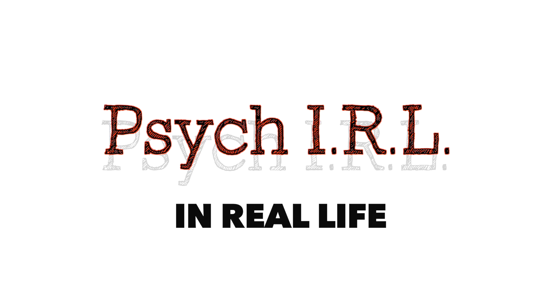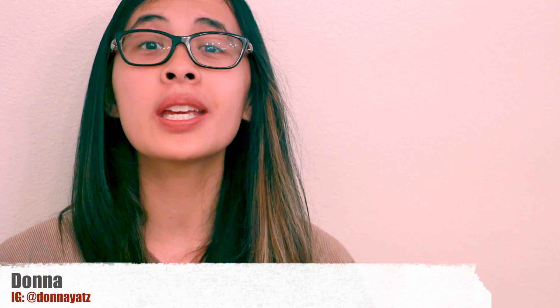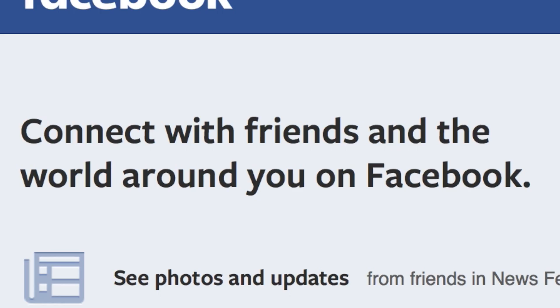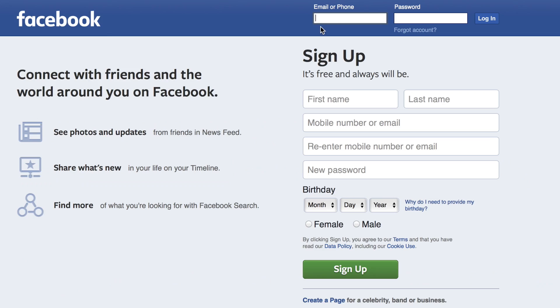Welcome to Psych IRL. My name is Donna. Today I'm going to be explaining the experimental method to you through a study Facebook might be doing to you right now.